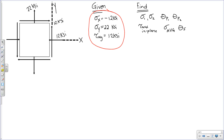We're asked to solve for sigma one and sigma two, our principal stresses, and the principal planes theta p1 and theta p2, as well as the max in-plane shear stress tau max in-plane, the accompanying average normal stresses sigma average, and the shear plane theta s. In homework two you solved using the general stress transformation equations. In homework three, you re-evaluated this element using Mohr's circle. We're going to work through both methods now.